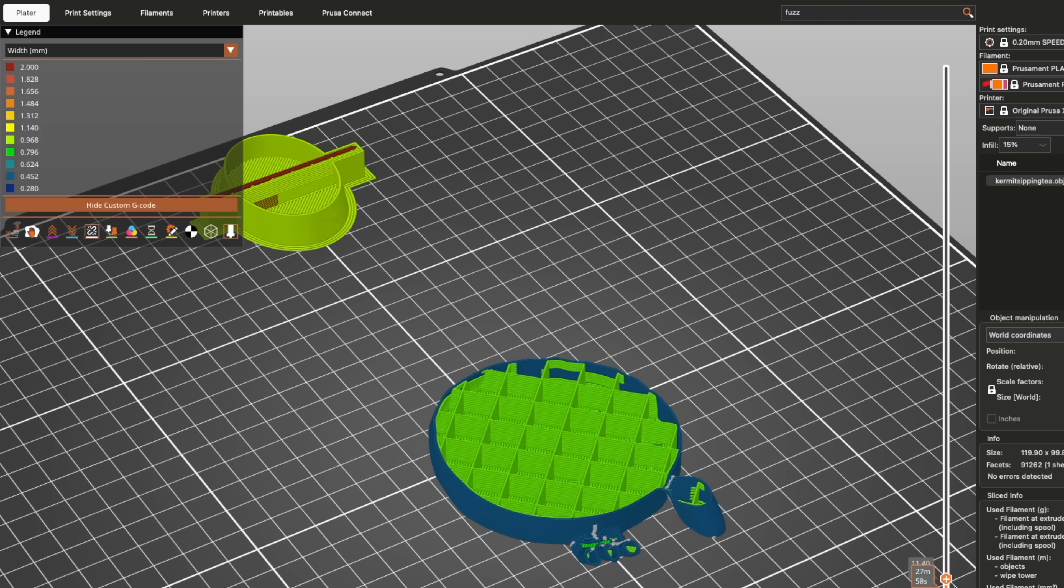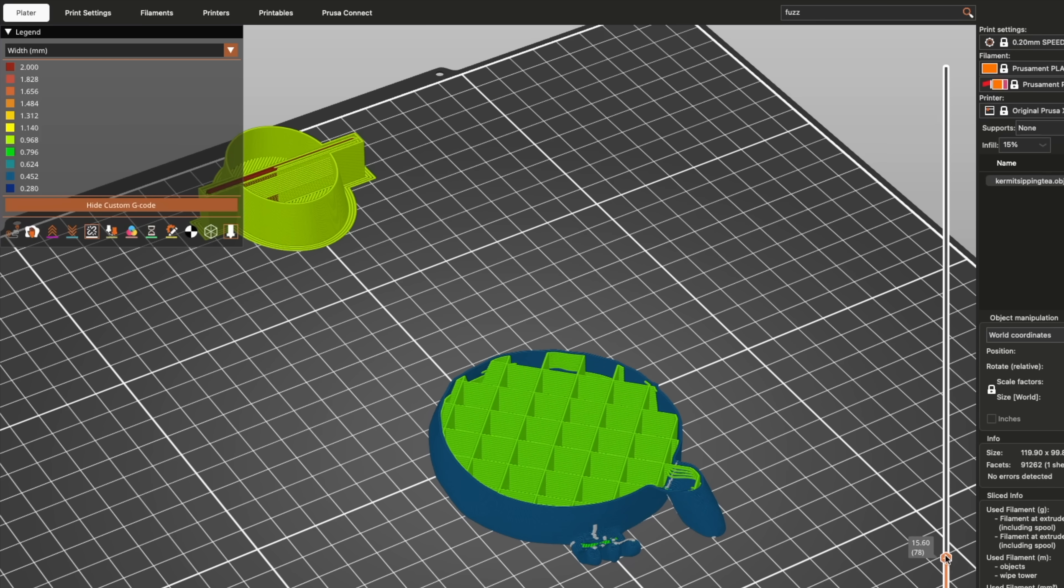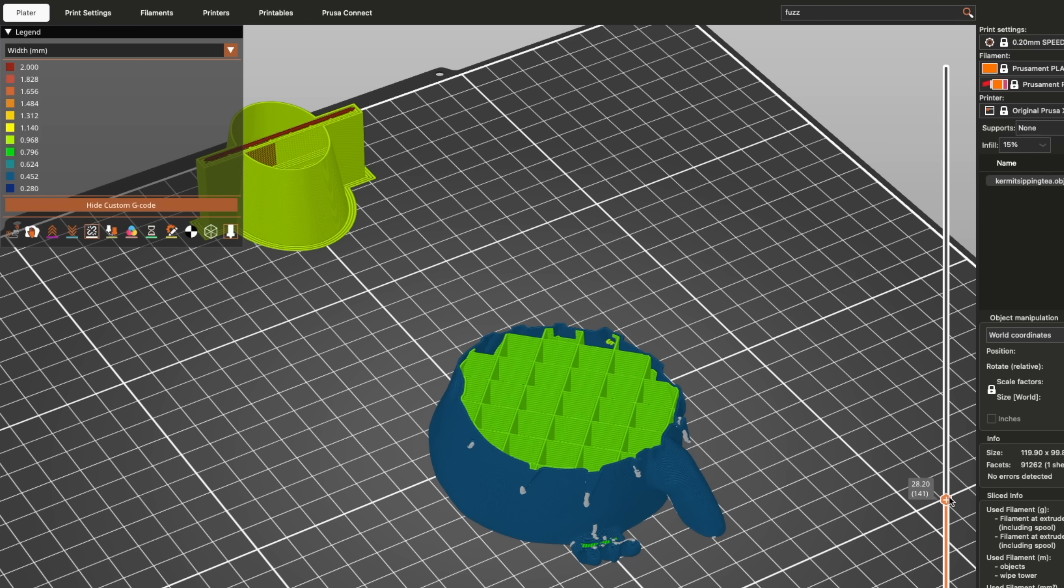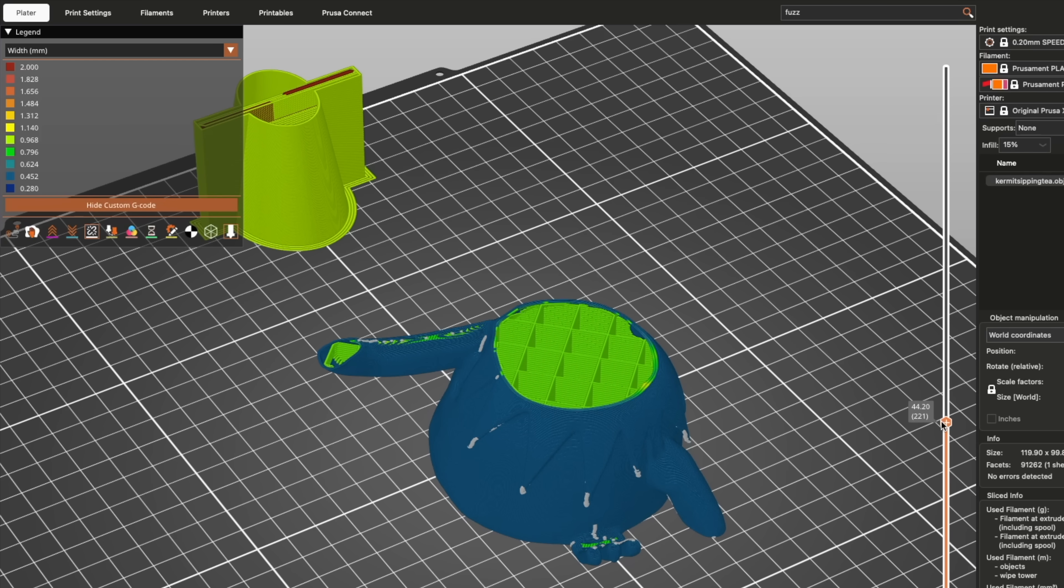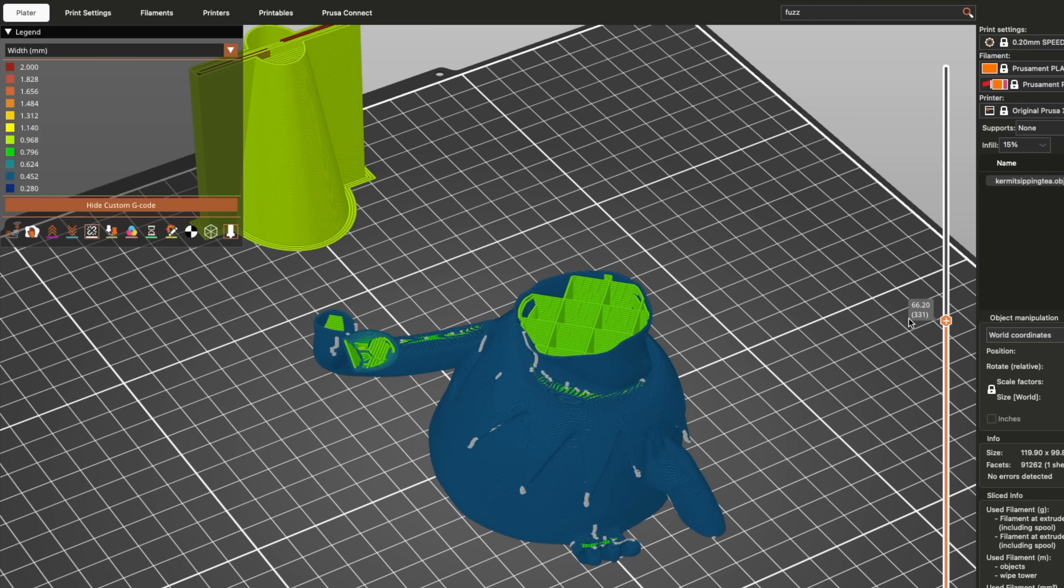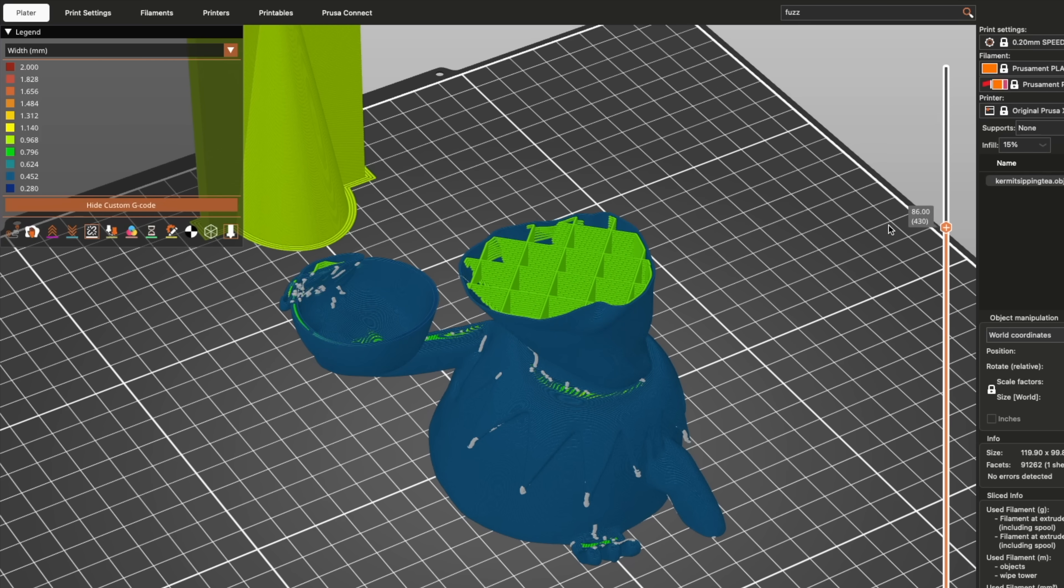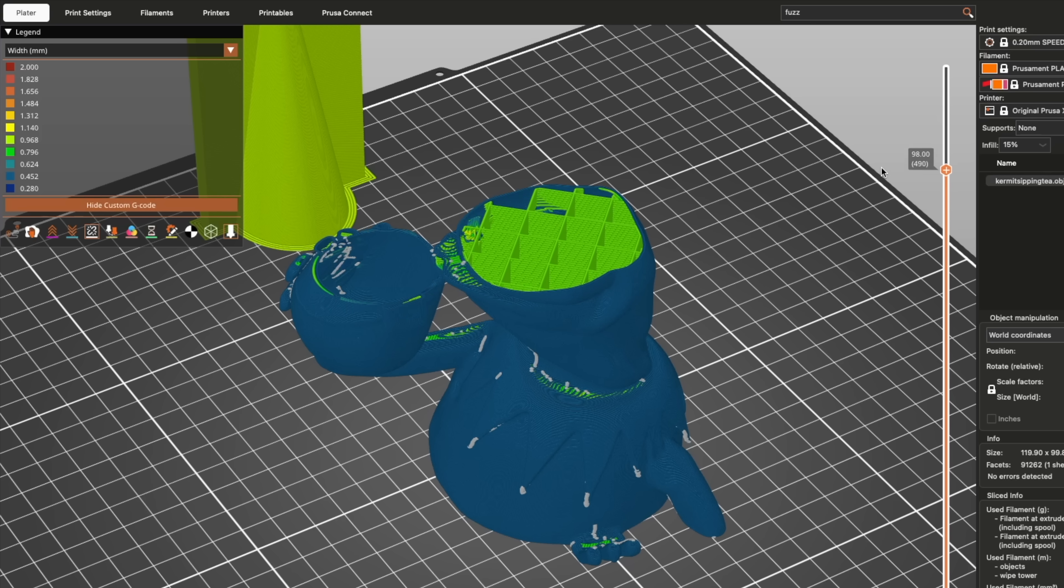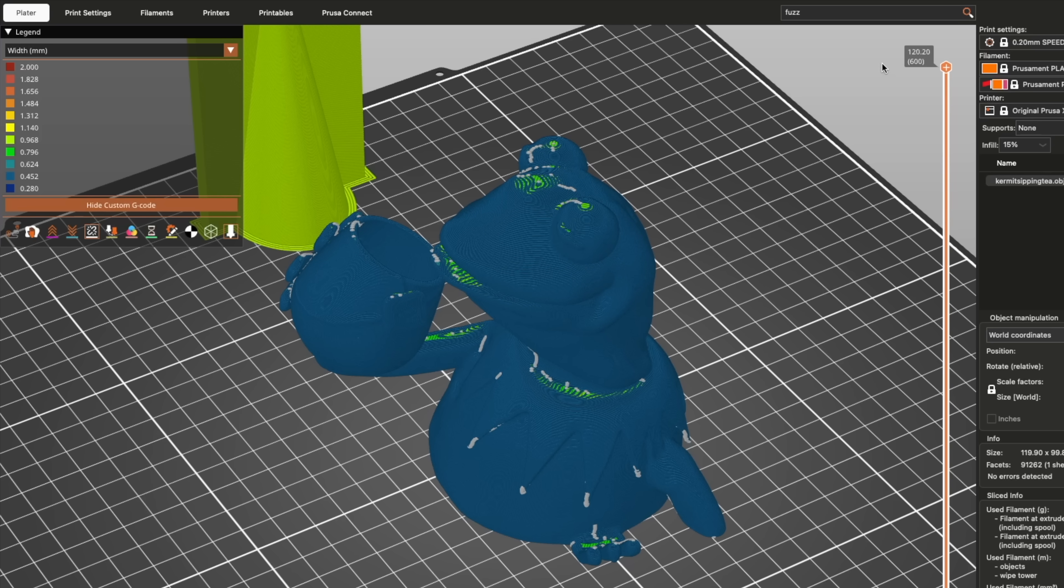this is the one I have been looking forward to the most. Being able to use a larger diameter nozzle for infill and a smaller for outer perimeters means you can achieve high detail and extremely strong parts while greatly reducing print times.